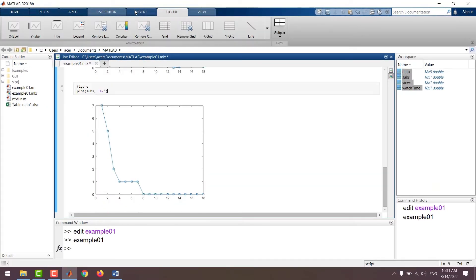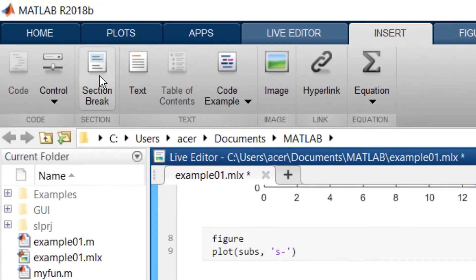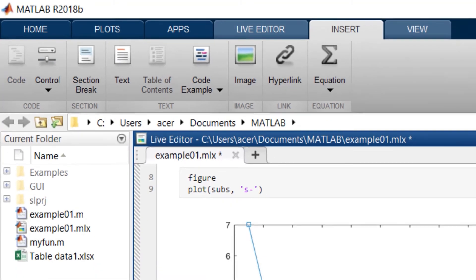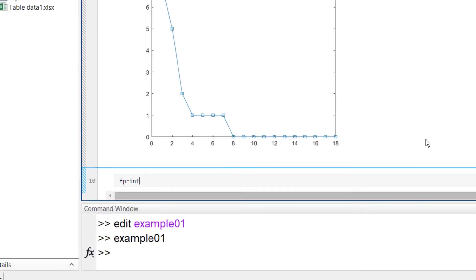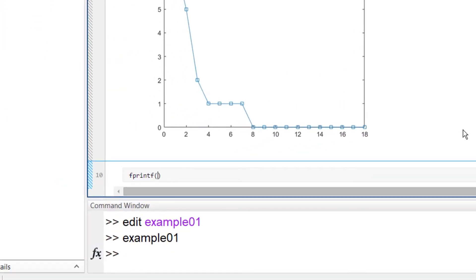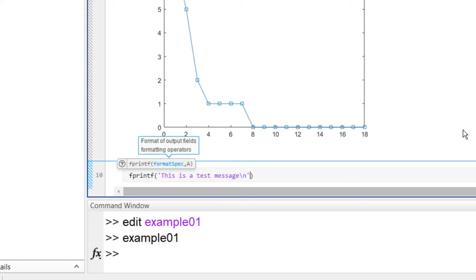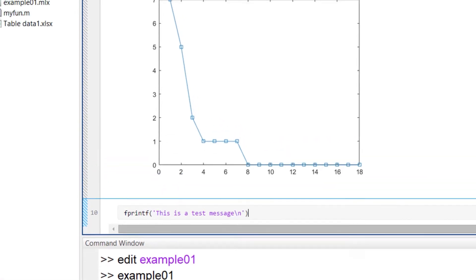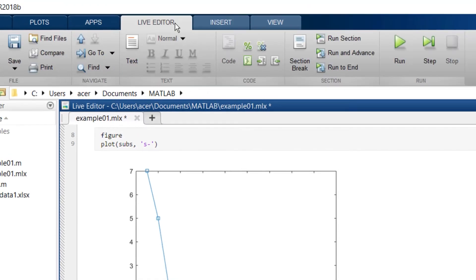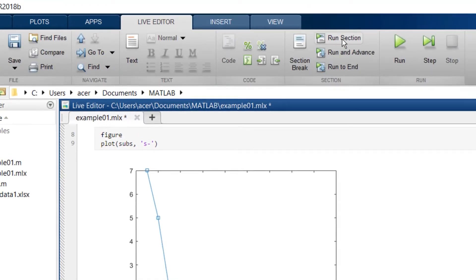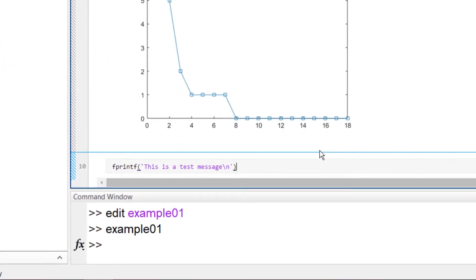To the end of the code I add a new section and using fprintf function I print a message. In a regular script this message would be displayed in the command window but live scripts do not display anything outside themselves. I run this section and you can see the message.